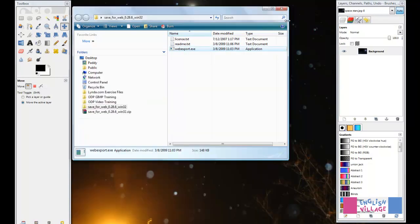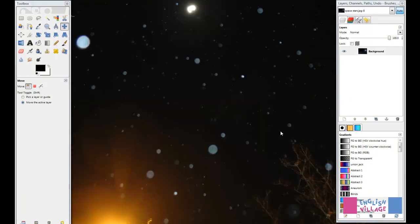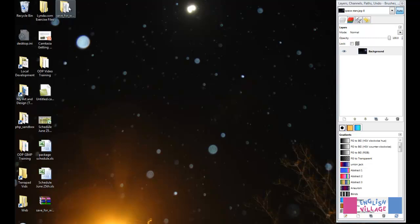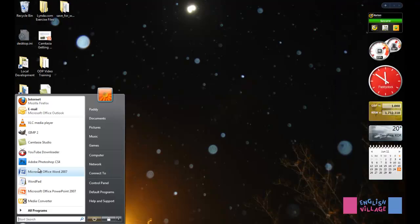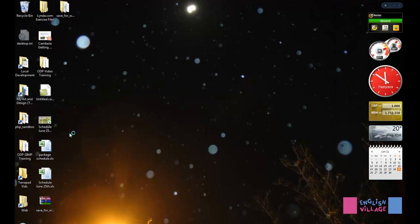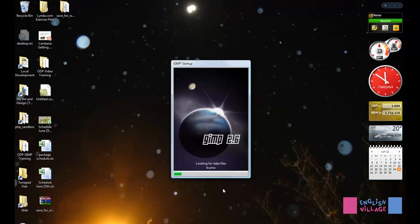What I'm going to do now is just close GIMP down and restart it. You'll see that as soon as I reopen GIMP, we are going to have another option.